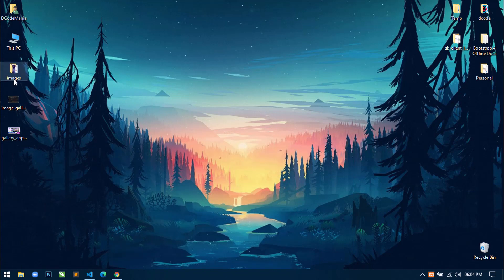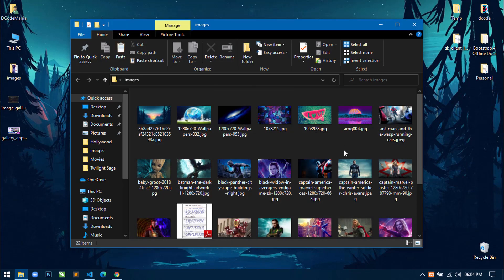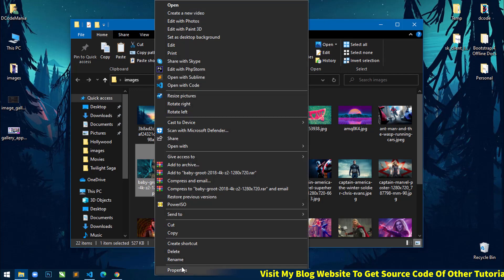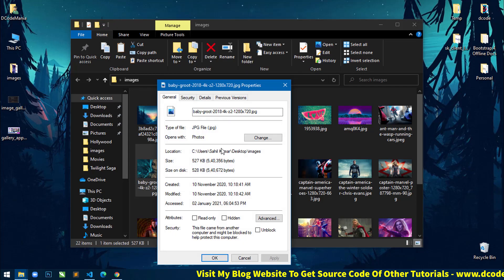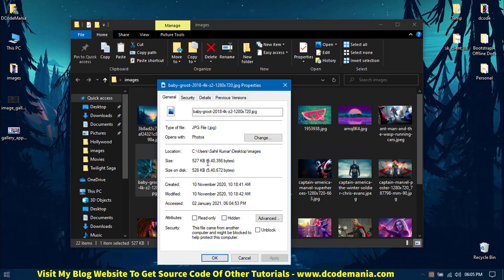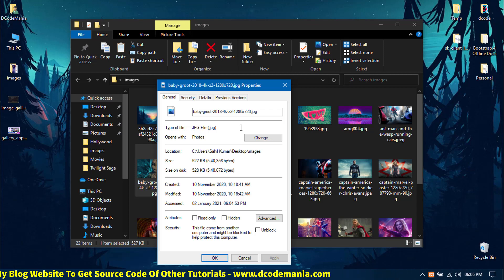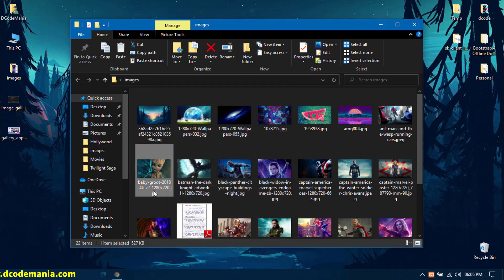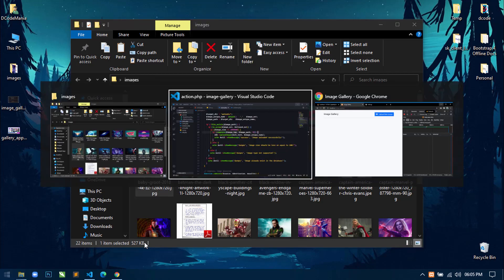Just save and now come here, refresh. Let me minimize all this and go to this image folder. I am going to upload this baby group image. Let me check the file size — you can see this image has a size of 527 KB. Now let's upload it and see the compressed size after upload.